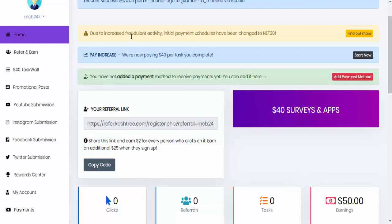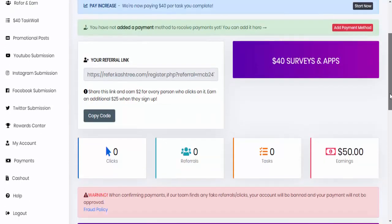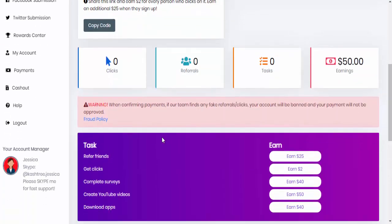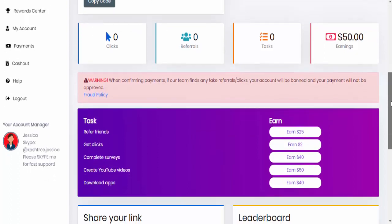Also says here, due to the increased fraudulent activity, initial payment schedules have been changed to net 30. Well, that's what they had in the previous one. And there's also something here. And it says here, when confirming payments, if our team finds any fake referrals, clicks, your account will be banned and your payment will not be approved.